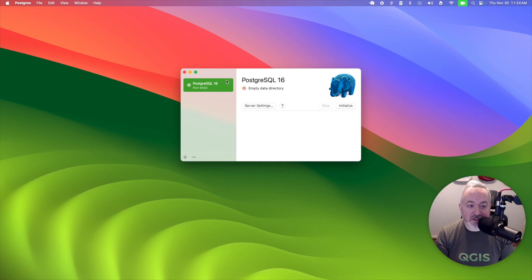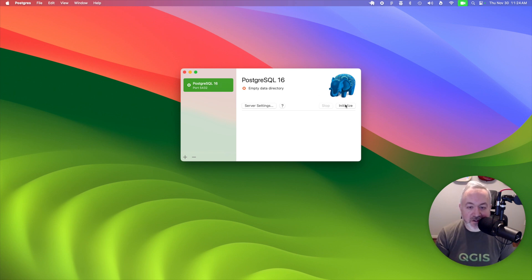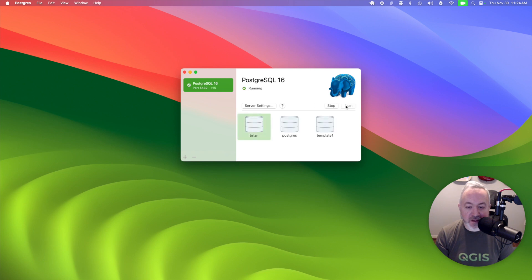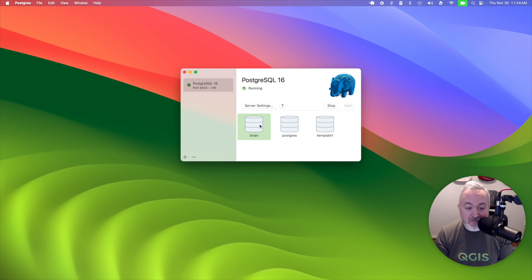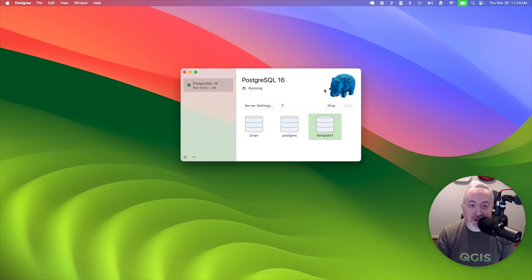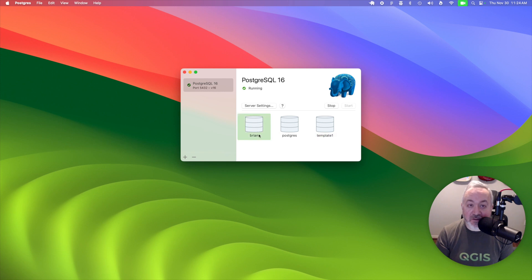Once the application starts, you will see a default Postgres server ready to be initialized, so you can just click the initialize button, and once that's done, it will create three databases inside of your server. There's one called your name, one called Postgres, and a template one. For this video, we'll be using the database that's named after your username.